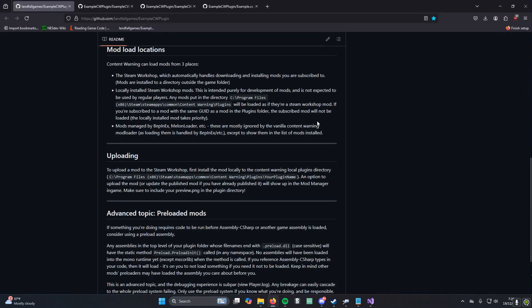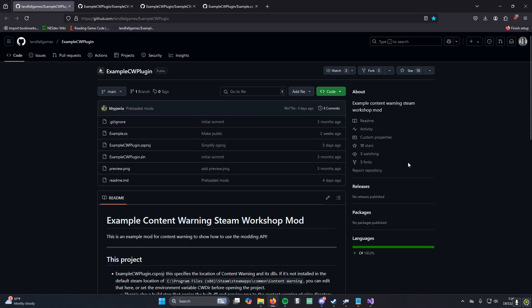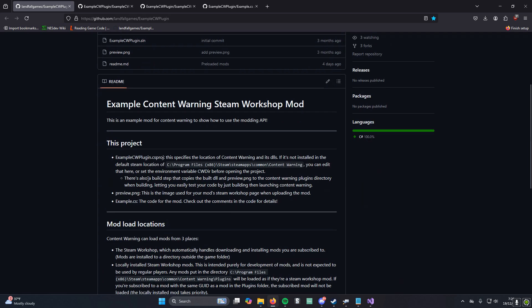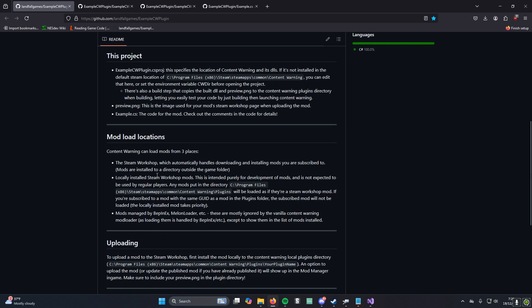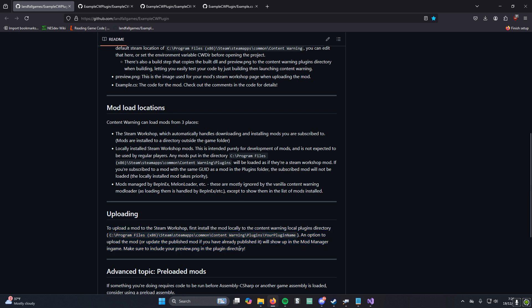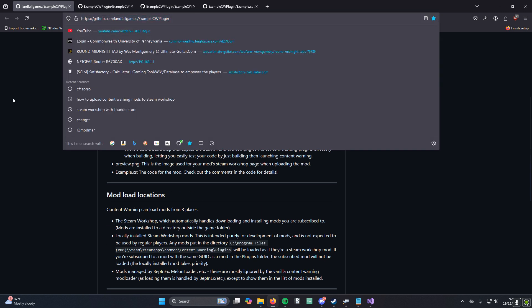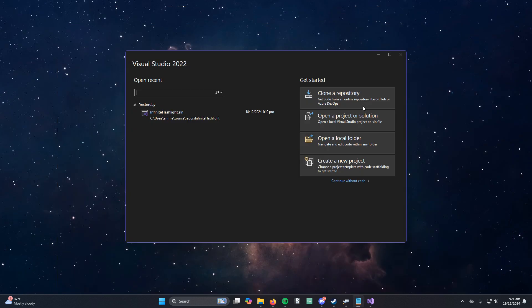They made this GitHub page that explains how there's an example mod and how to upload it to the Steam Workshop, and I'll be referencing this throughout the video, so here's the link I'll put in the description. We're going to be trying to make a low-gravity mod.